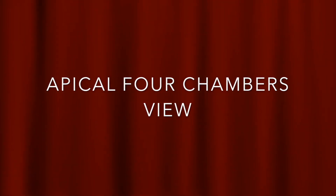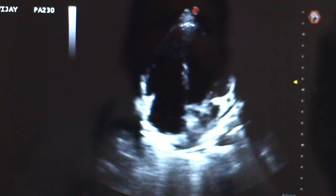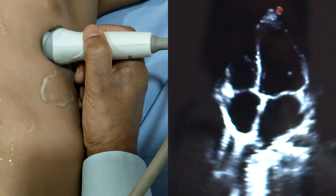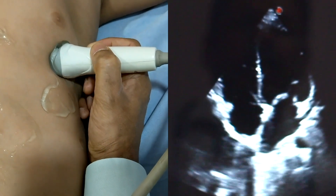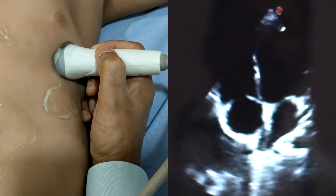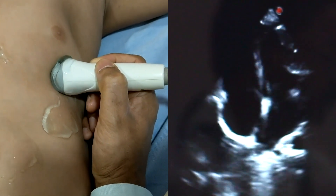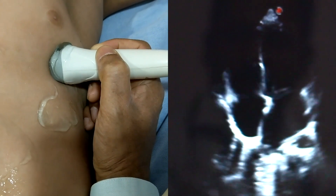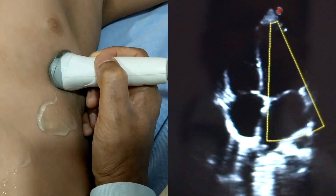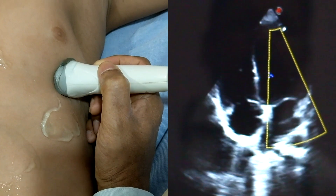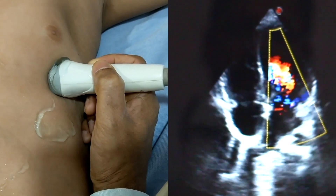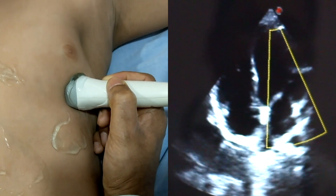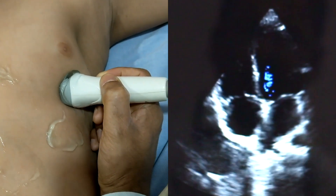The next is the apical four chambers view. This view gives almost 80% of the information from the heart — all four chambers and all three valves can be assessed. This is a color flow image showing mitral flow, with flow from the left atrium to the left ventricle.